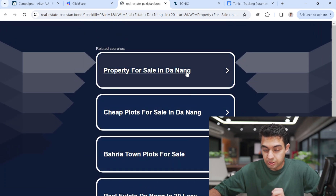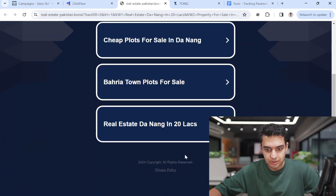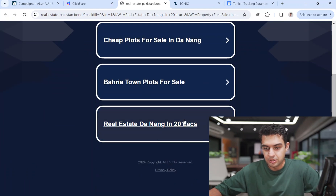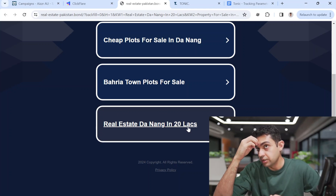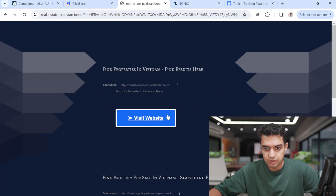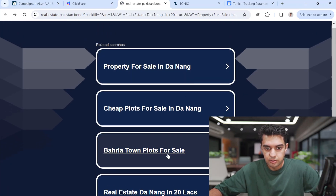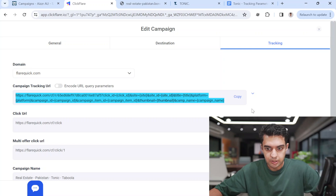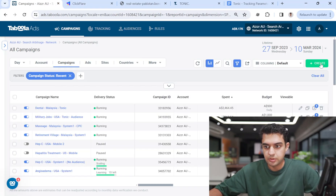It's showing Danang because I'm in Vietnam — so it shows 'property for sale' with local context. In Pakistan we use lakhs and crore instead of millions, so those units are used in the keywords. The URL is ready — I'll copy it and go to Taboola to create the campaign.